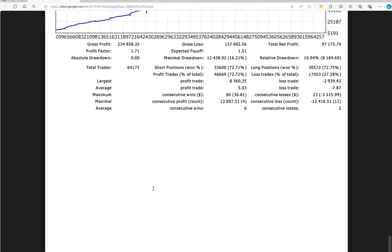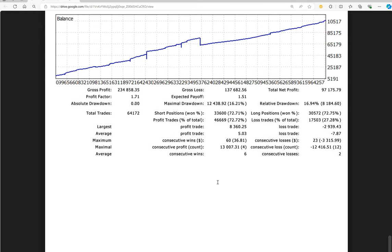More than 1000 pages of trading statements are available. Maximal drawdown is 12,438. Expected payoff is 1.51. Average profit and loss comes at 5 to 7.87. Let's calculate the risk reward based on it.